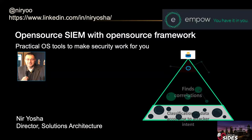Thanks for having me. My name is Nir Yosha, actually from New York. So I saved the flight to Atlanta, thanks to coronavirus.